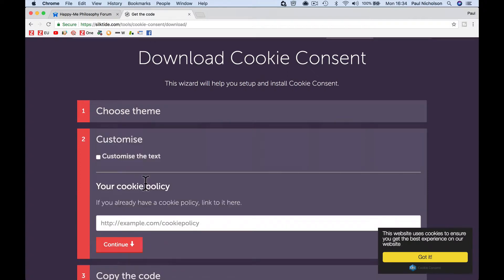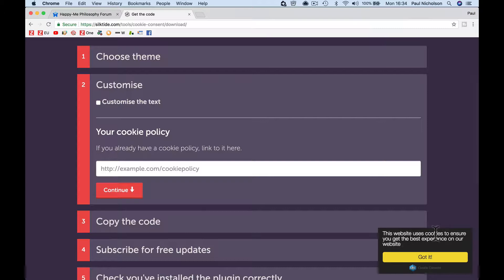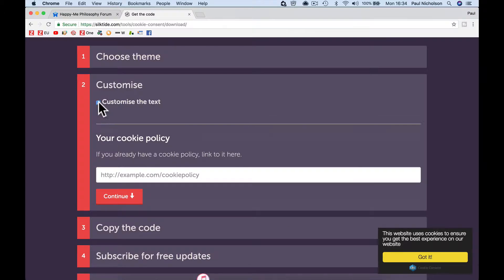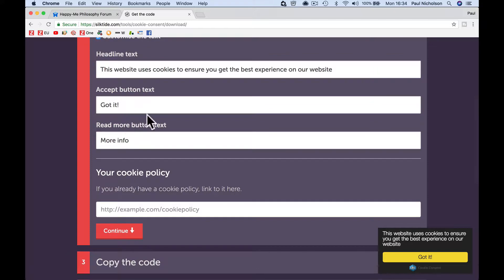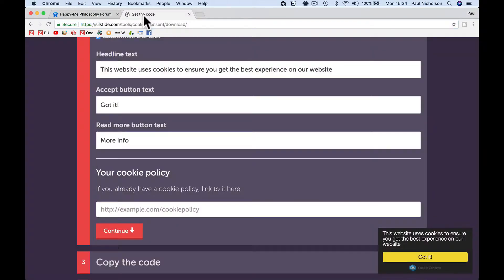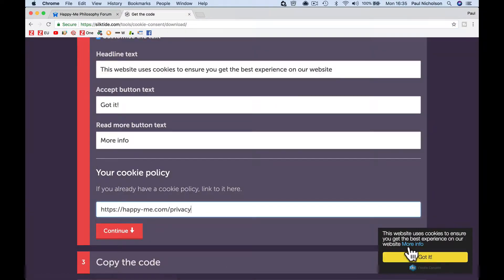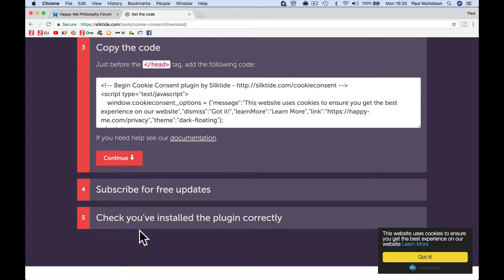So I continue and then I can customize this wording if I want. I can change the website uses cookies by ticking this box. I can change that text. I can change got it or more info. So what I'm going to do is I'm going to copy the privacy page and I'm going to paste it in here, right? And then it says more info. So you can change that. If you don't want it to say more info, you want to change it to learn more, something like that. You can. But I'm just going to go continue.